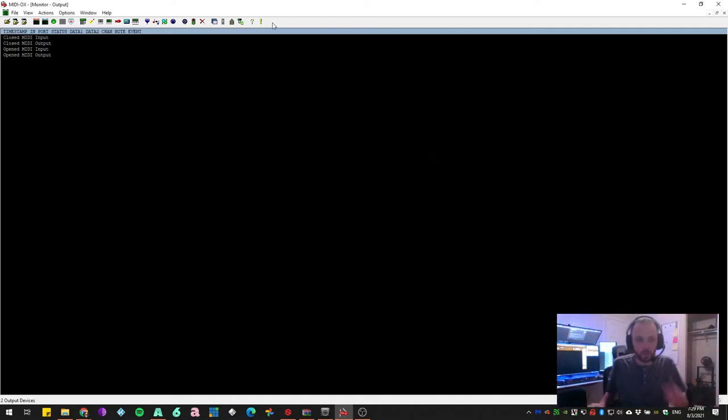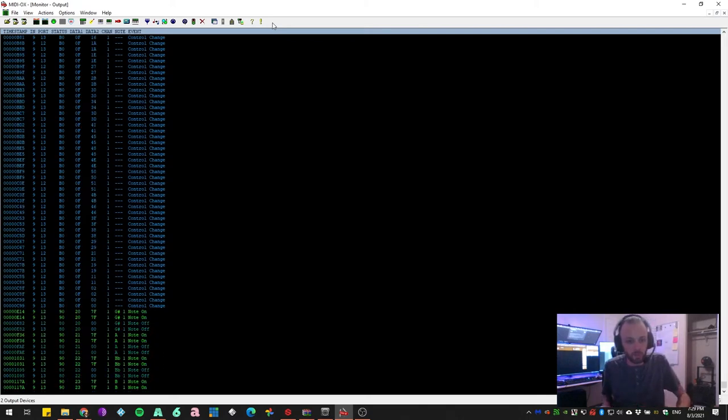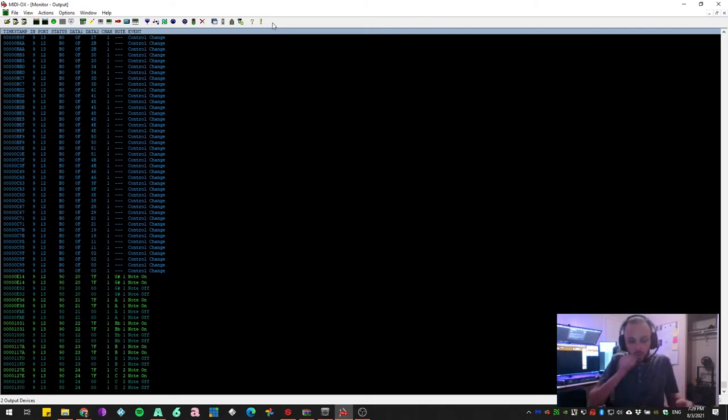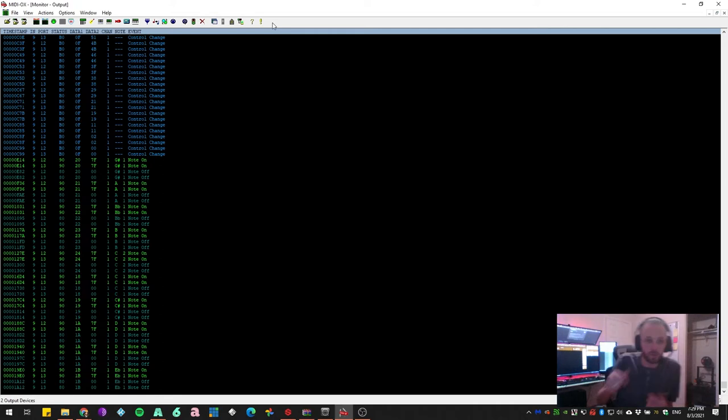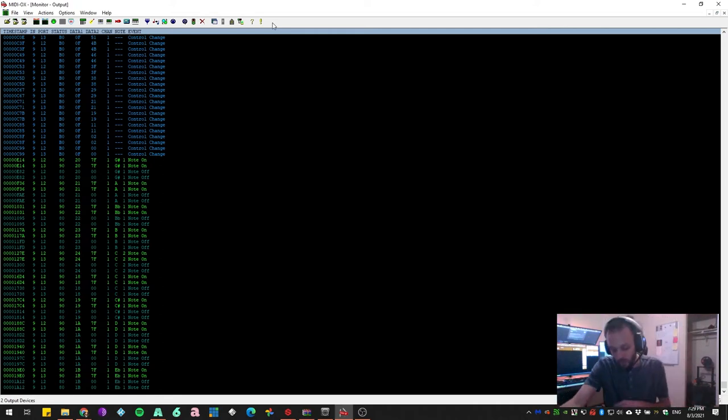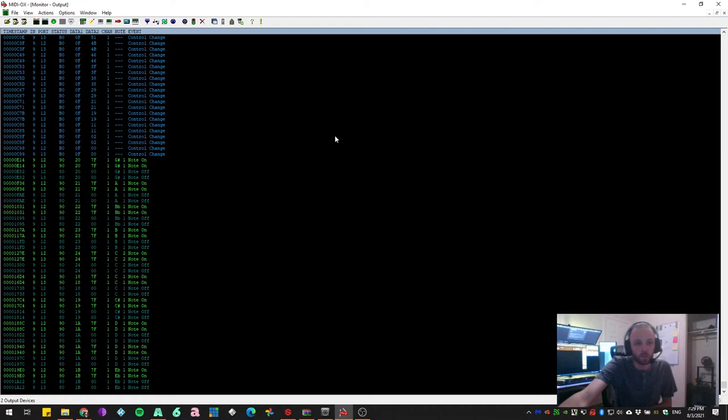Now after you do that, when you move faders, press buttons, you will now be seeing all of the different notes coming in, and you'll be able to monitor what's coming off of your MIDI controller.